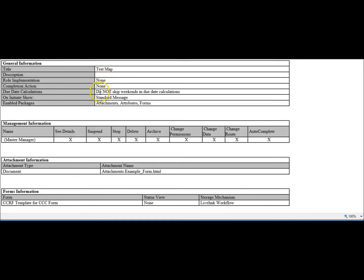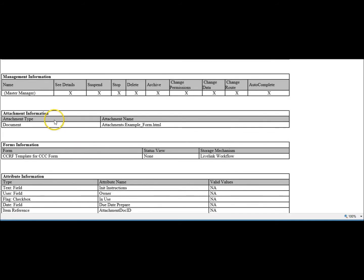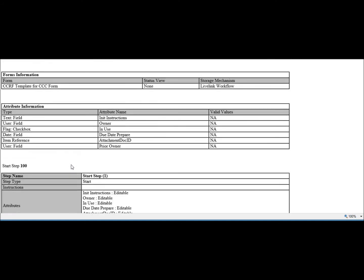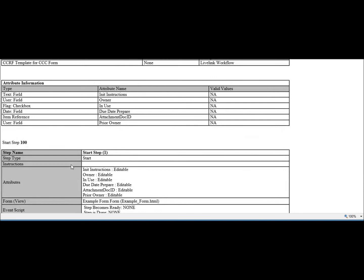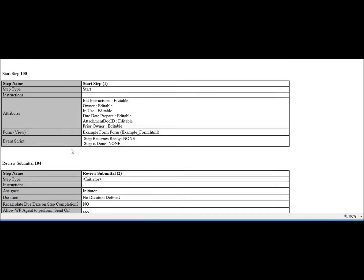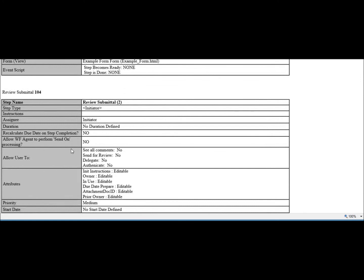So you have your general information, then the management information, any attachments associated with the workflow, forms associated with the workflow, attributes that are defined, and then detail on each step. And it goes through each step and lists out all the information around the individual steps.